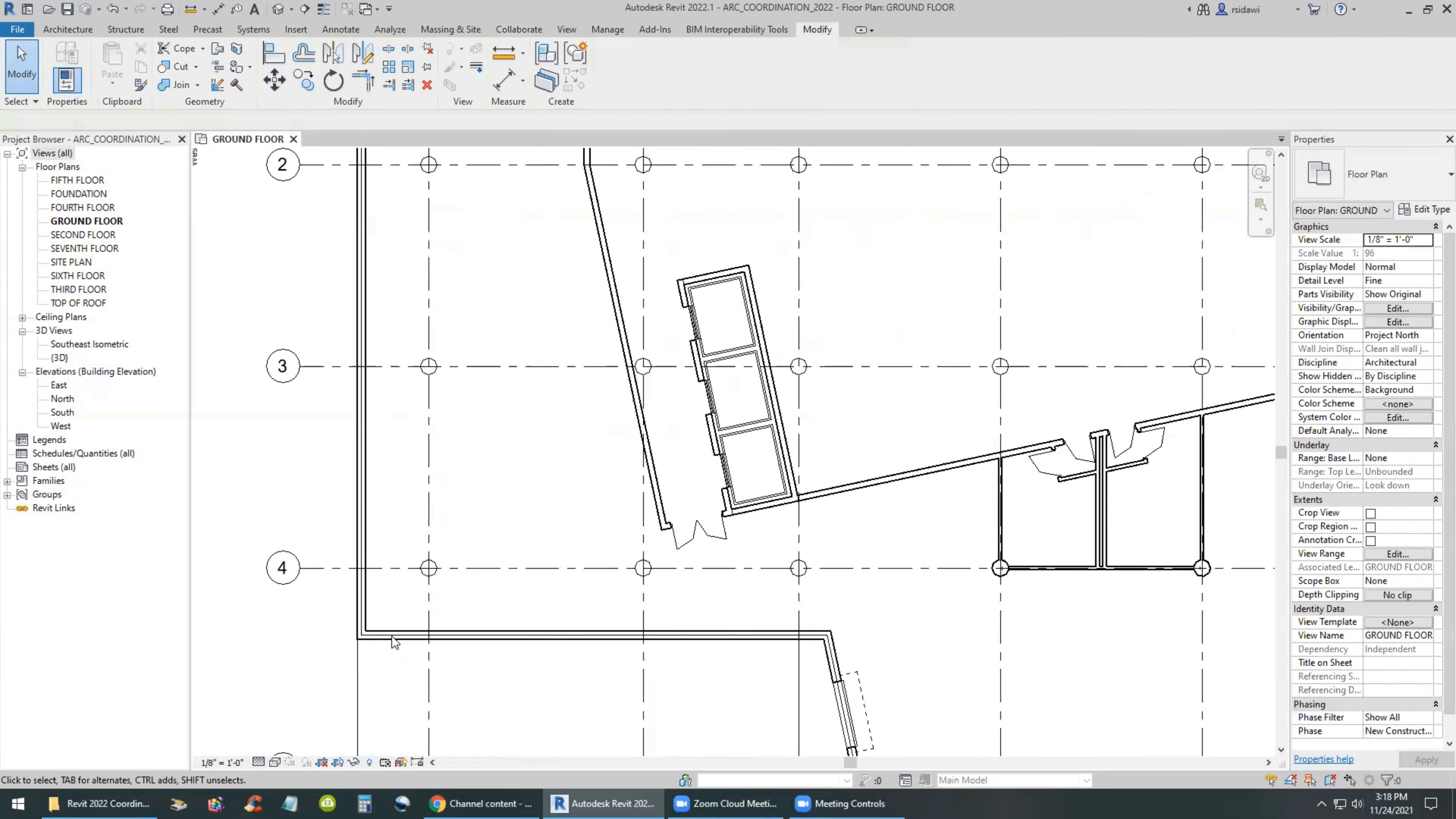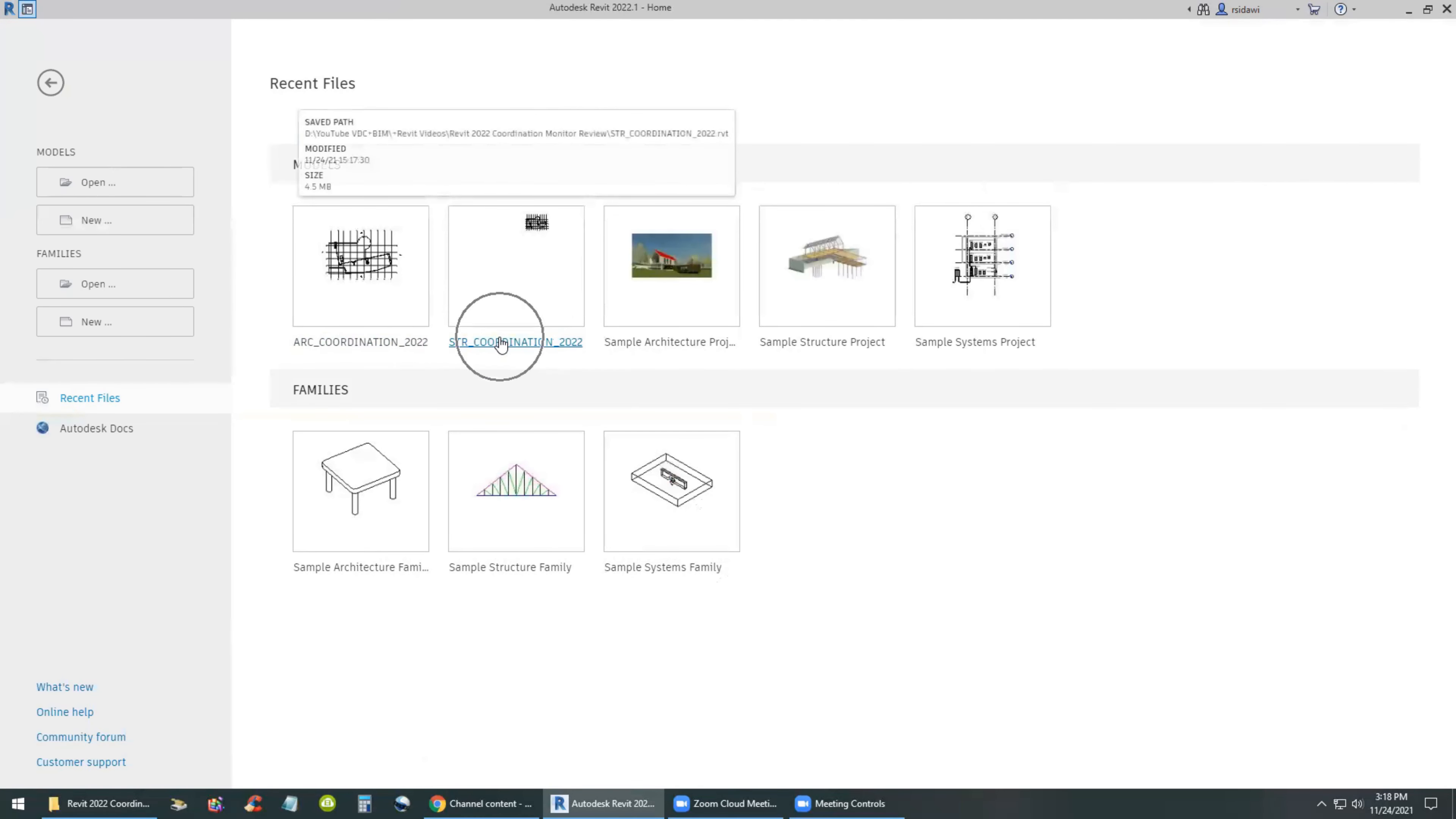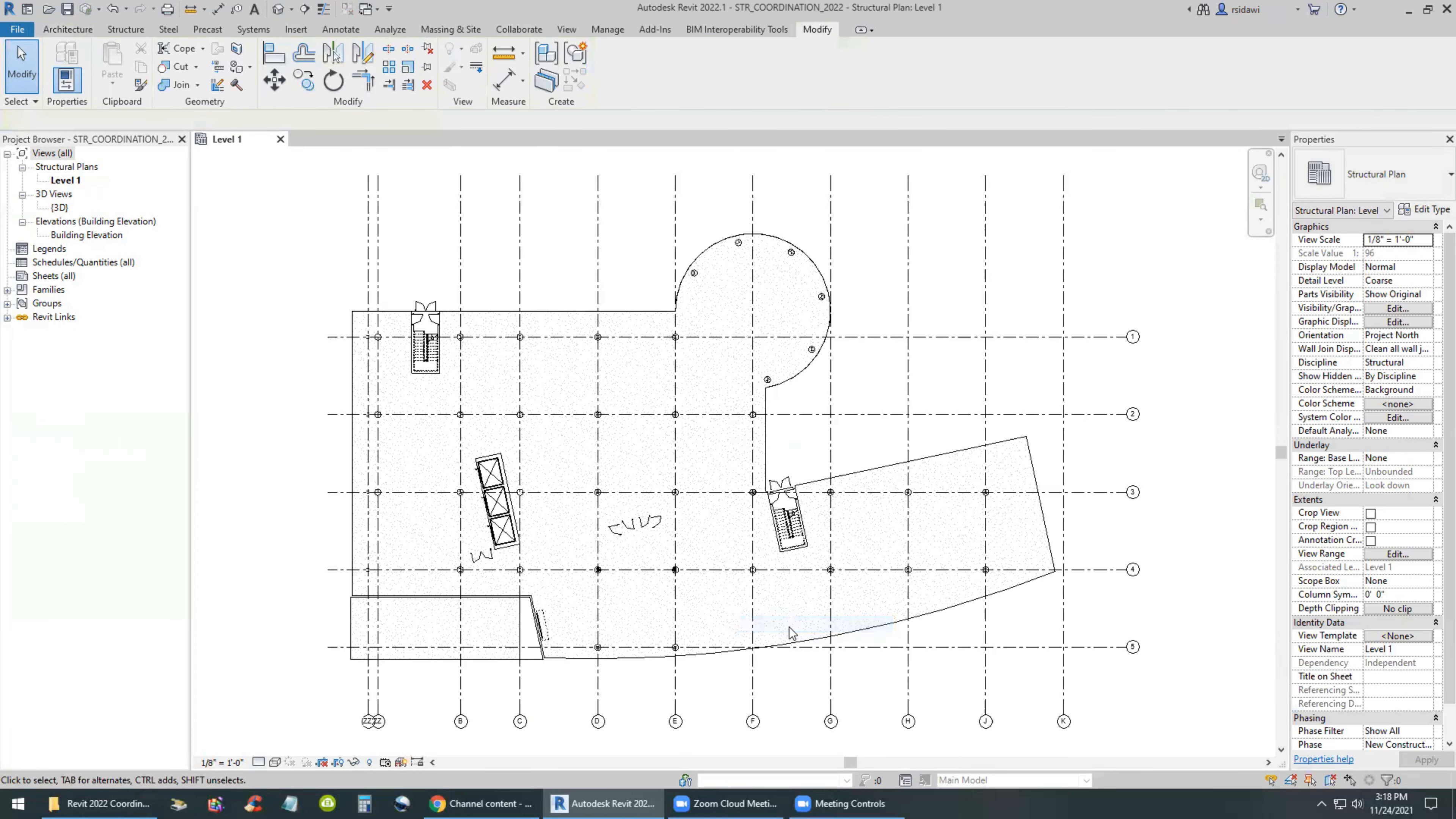So saving that - if we did our work correctly, then we take off the architect's hat, put on the structural engineer hat. Next morning they can receive a message that this needs coordination review. I'm going to hide the elevation tag and then zoom to fit.